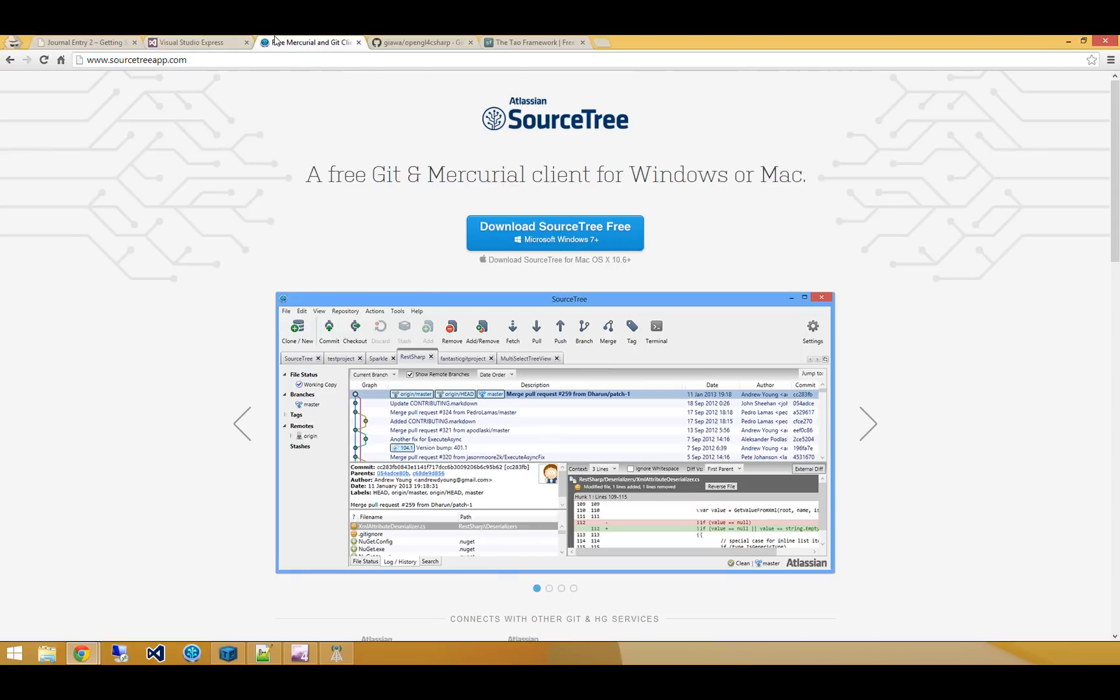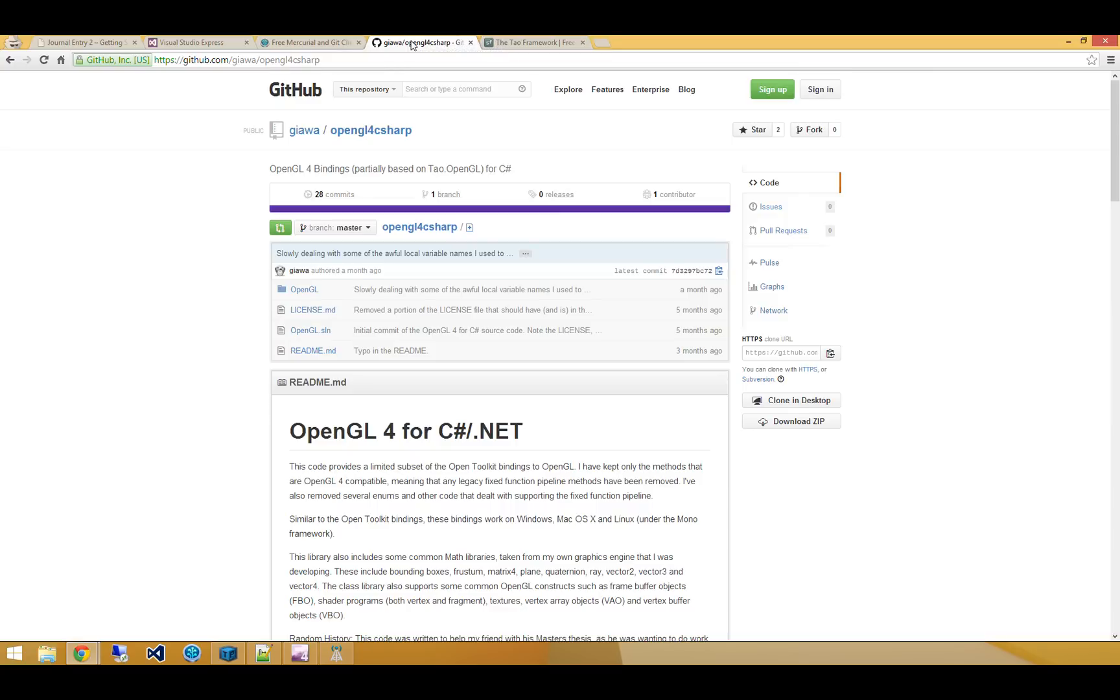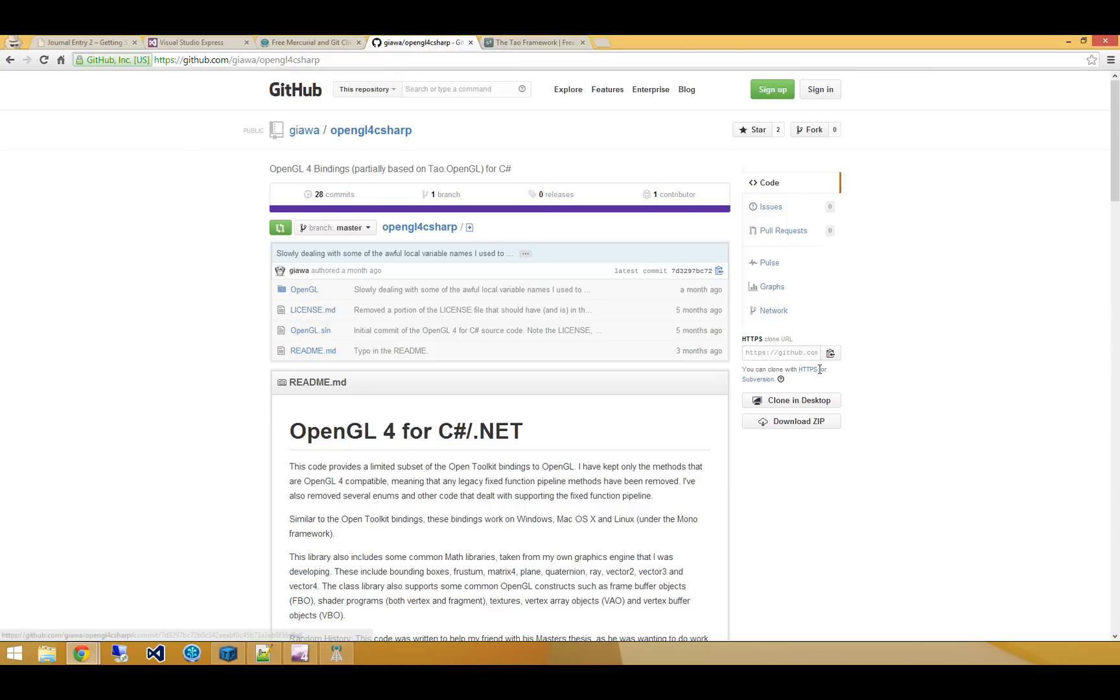You need some sort of Git client. So I use Sourcetree, but you can use anything you'd like. You can check it out from command line, whichever works best for you. And then we'll need to head on over to GitHub and snag my OpenGL for C-sharp library. So let's do that really quickly.